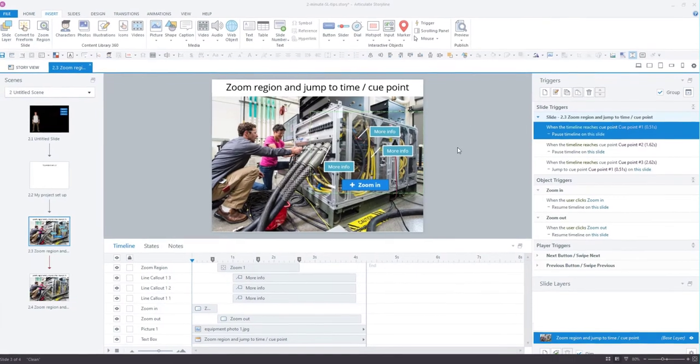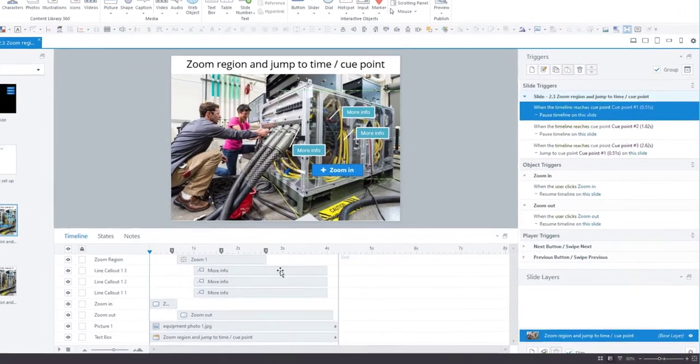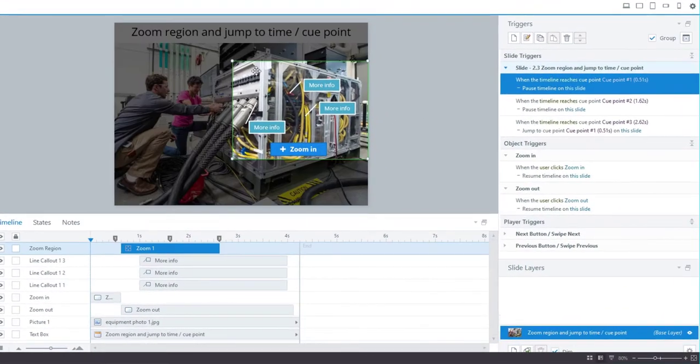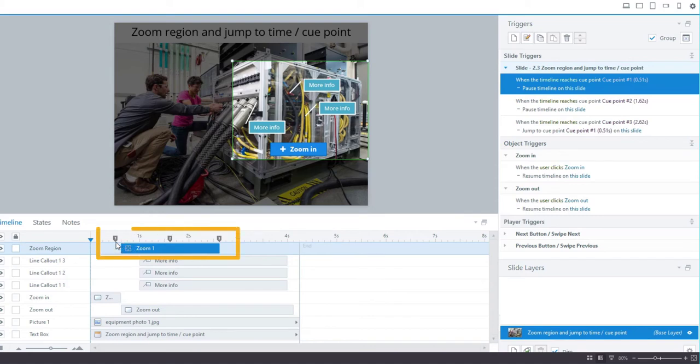This is my slide. You're going to need a few objects. First, you'll need a zoom region—I'll show you how to insert that in just a second. You'll need three cue points on the timeline; this is where I've got them placed.